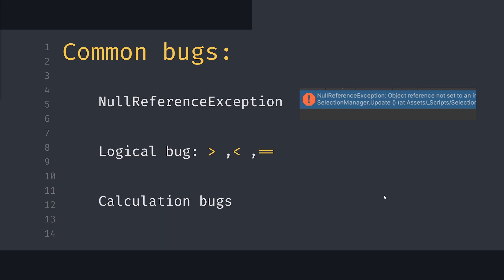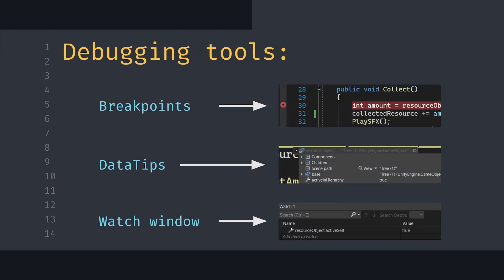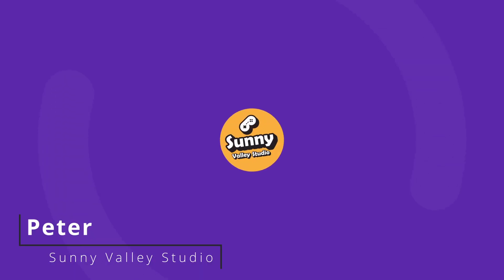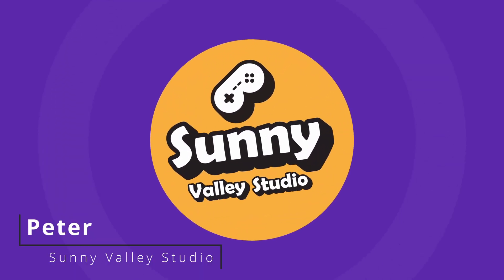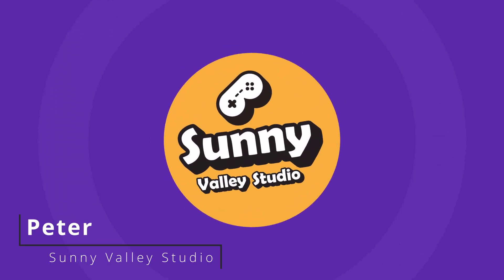In this short series of videos, I will explain how to use the debugging tools provided by Visual Studio debugger, such as breakpoints, data tips, and watch window to fix those kinds of bugs. Hi, I'm Peter, and welcome to Sunny Valley Studio tutorials.